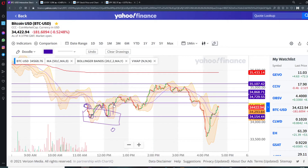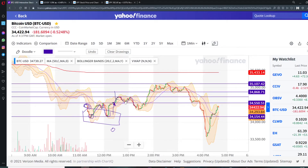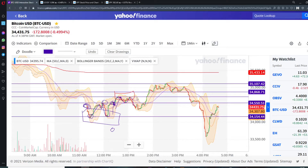Here we had a small resistance and we actually beaten that resistance and moved up to the other resistance. Here we touched this resistance and then went back down, then moved up again. Here we have had the first major resistance of the day — we touched it one time, two times, and we beaten it and moved up. Then again from this resistance we were going back down.